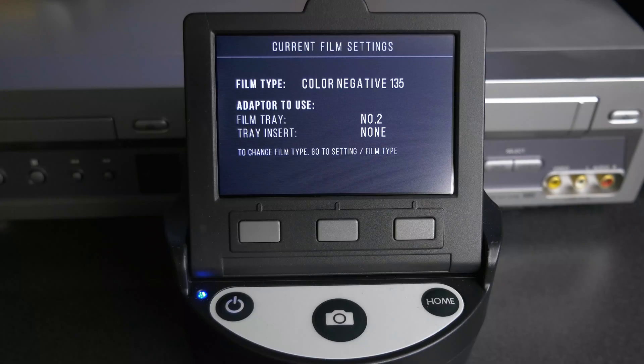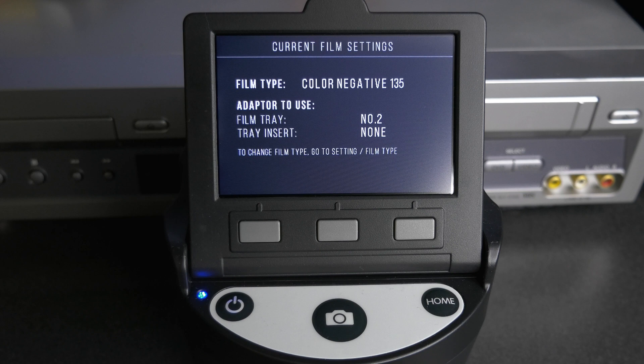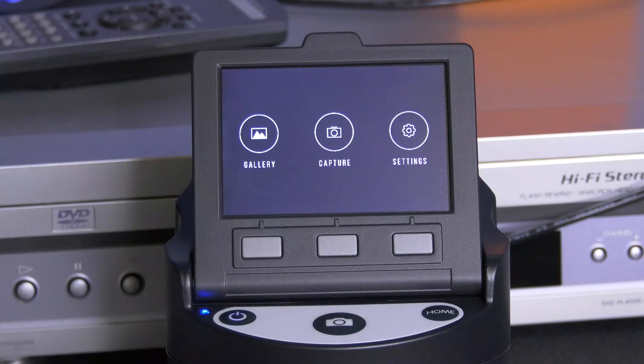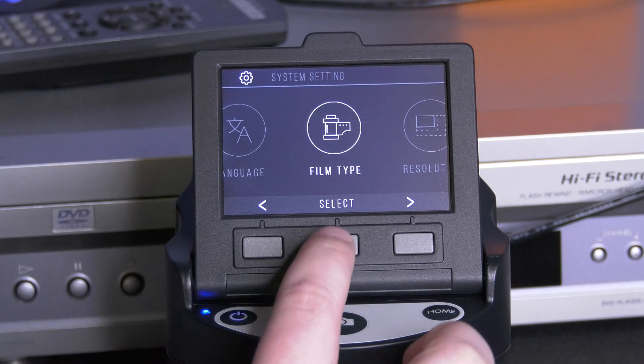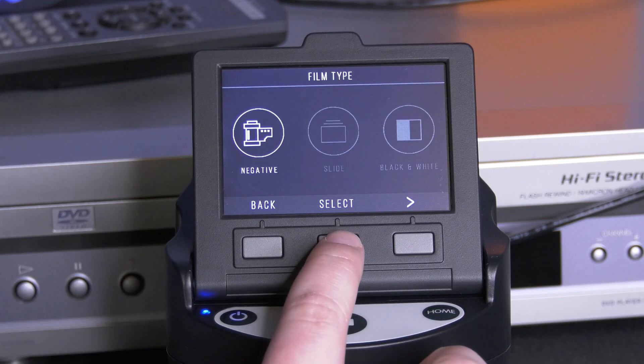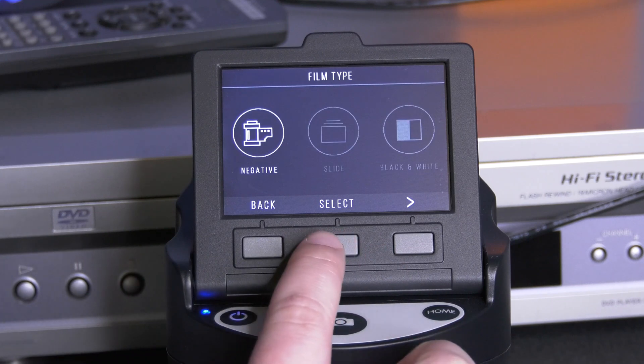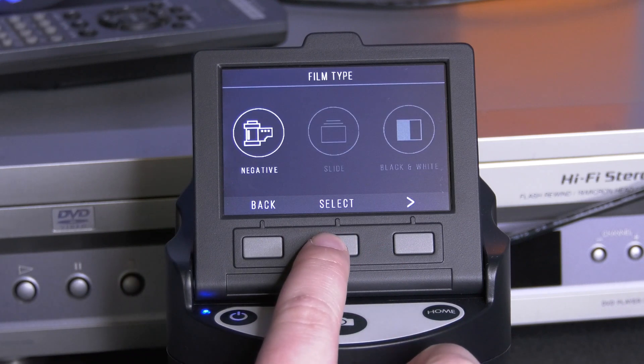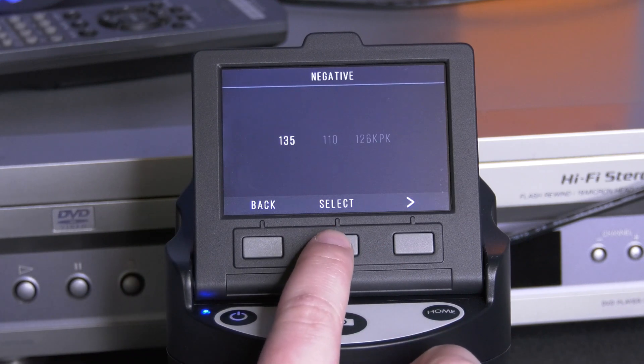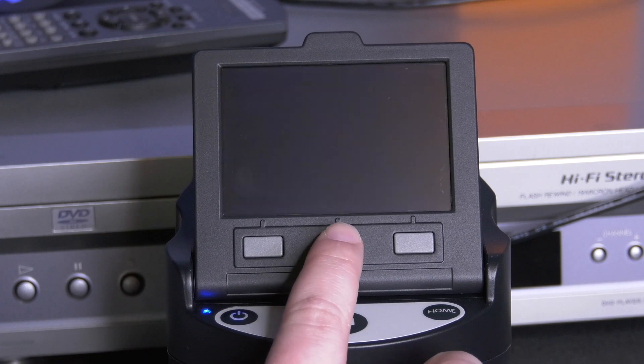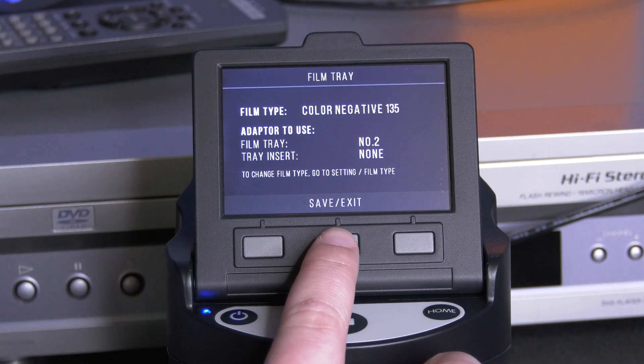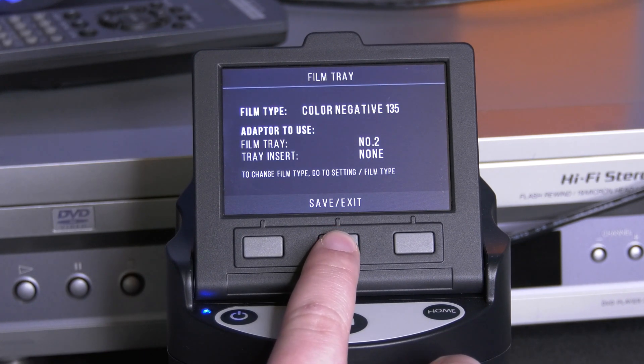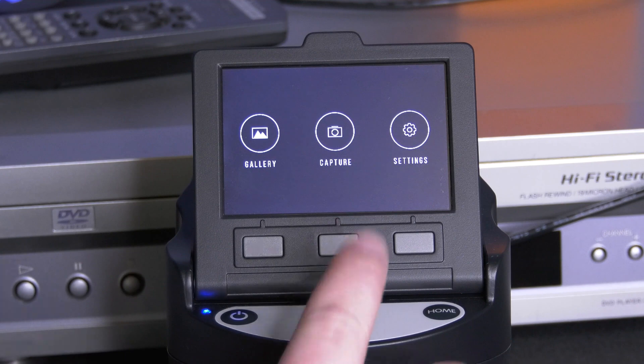If the displayed settings do not match the type of film you are using, you can navigate to the settings screen and change them. To change the scan settings, navigate to film type. Select the correct film type and the scanner will display a screen with the tray type required. Select save/exit and you'll return to the home screen.